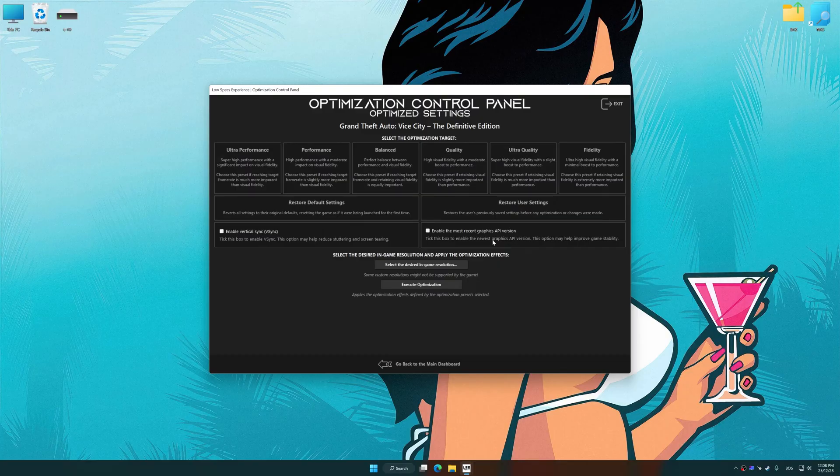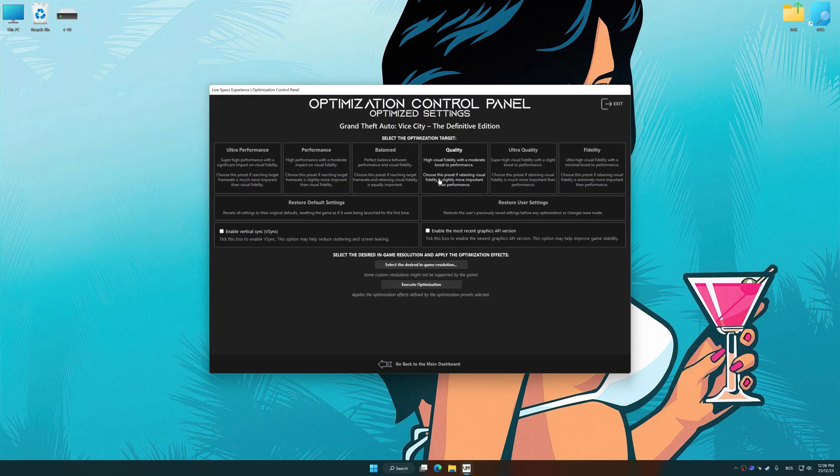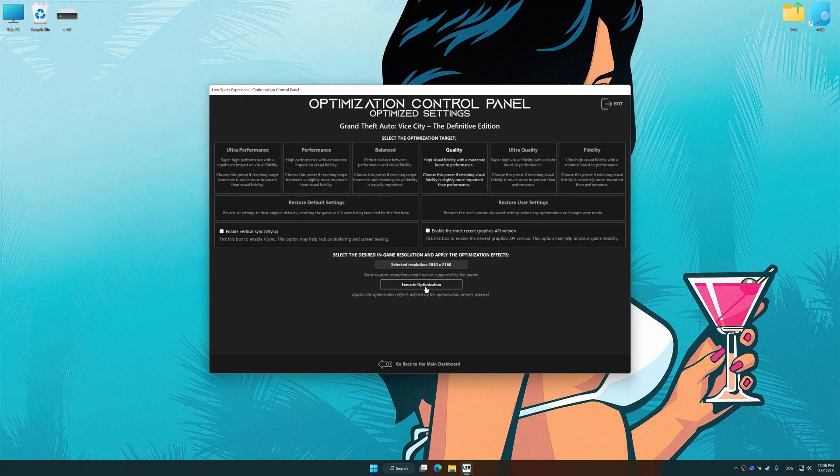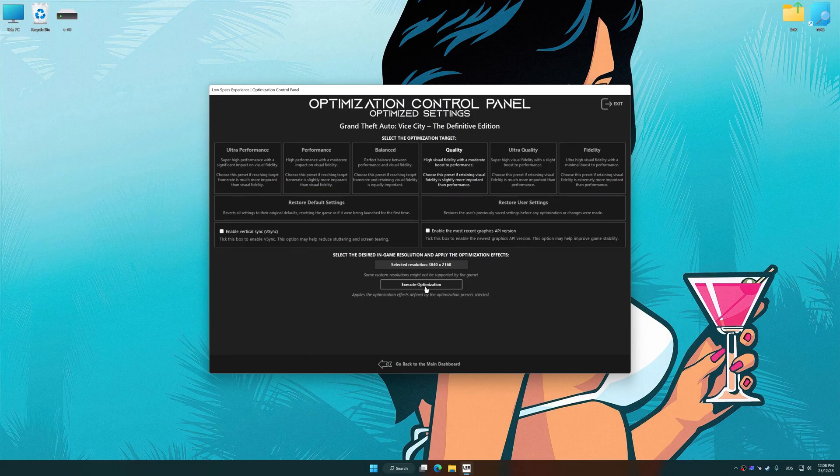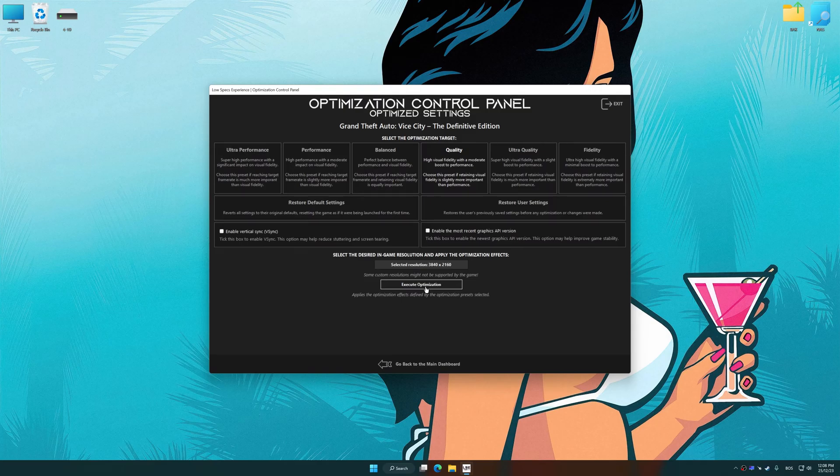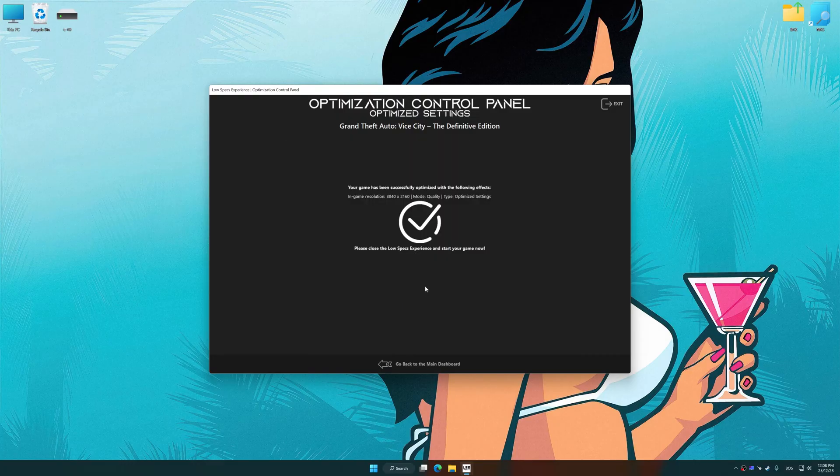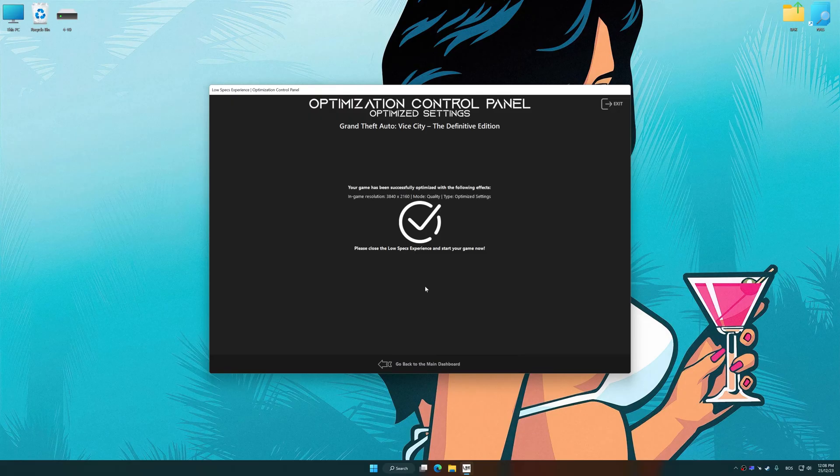Once the optimization control panel has loaded, select the desired optimization presets and the rendering resolution for the game. Feel free to experiment with the optimization presets and rendering resolution to see what works best for your system. And now, to apply the optimization, press the Execute Optimization button and then start your game.